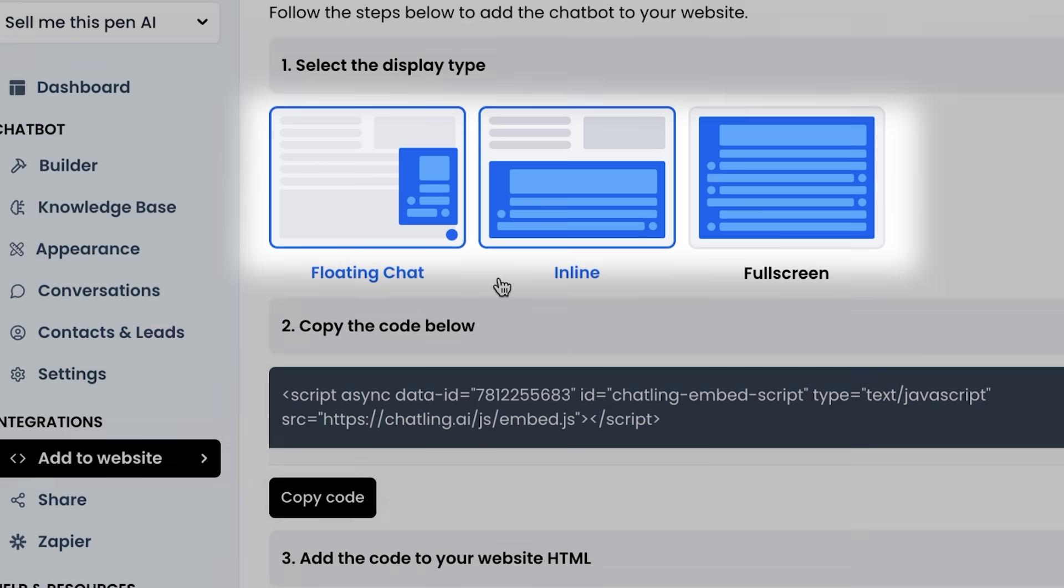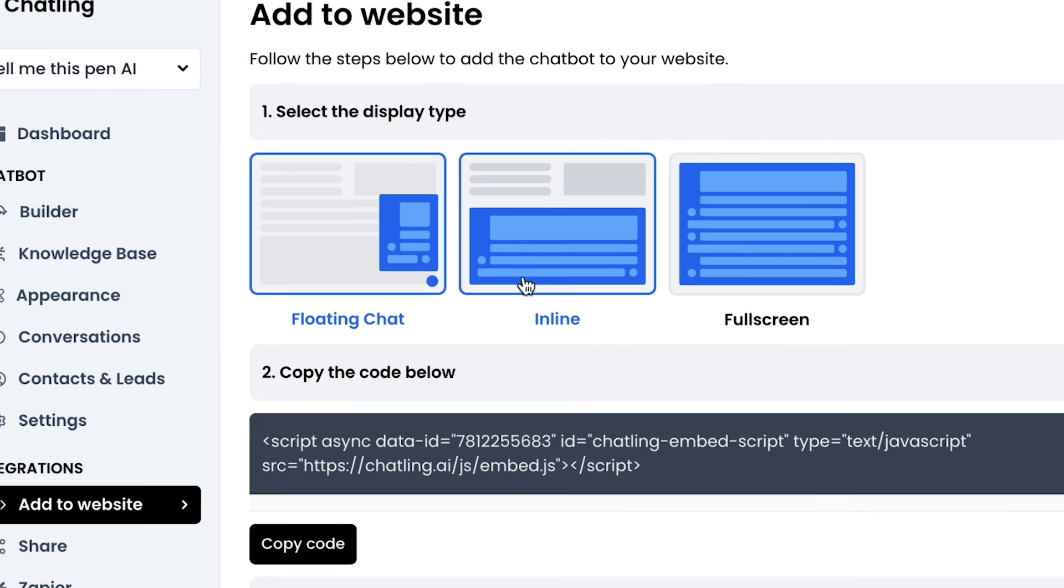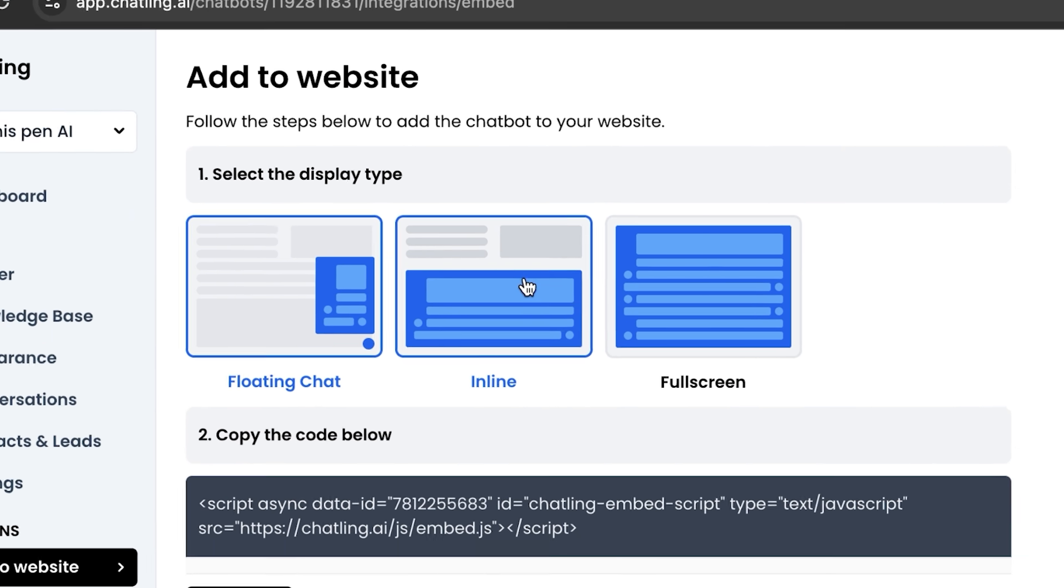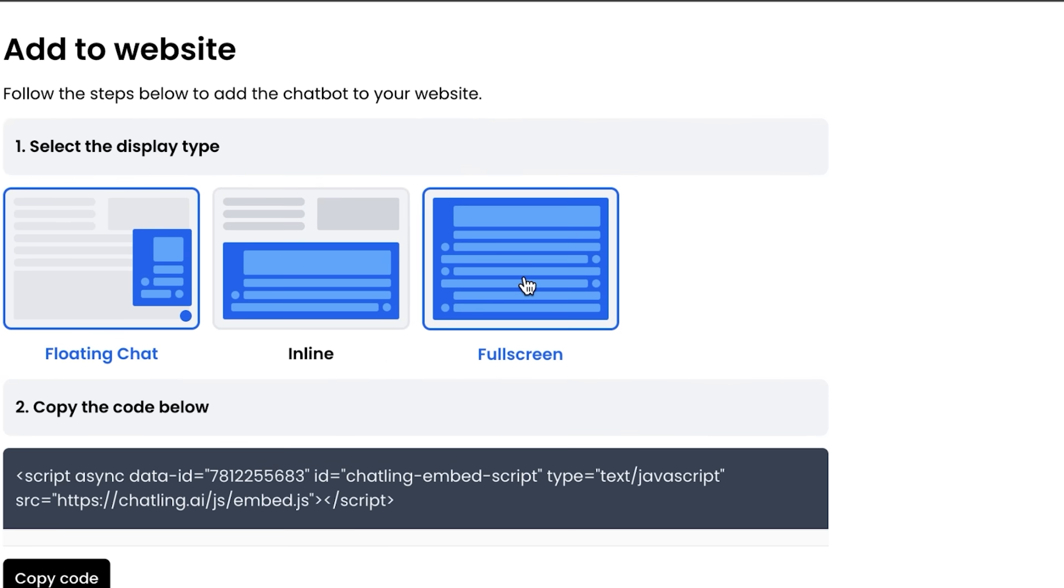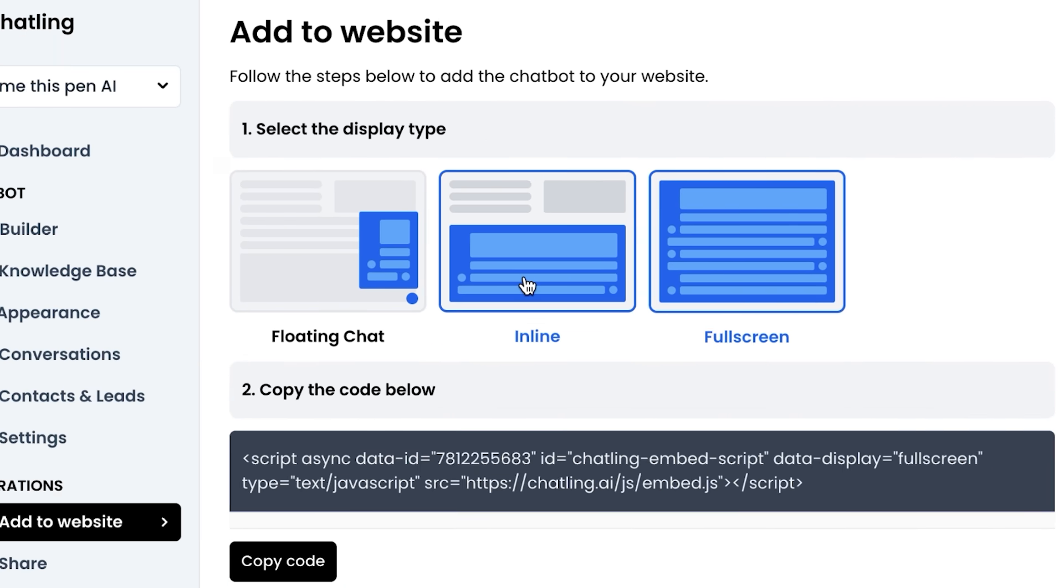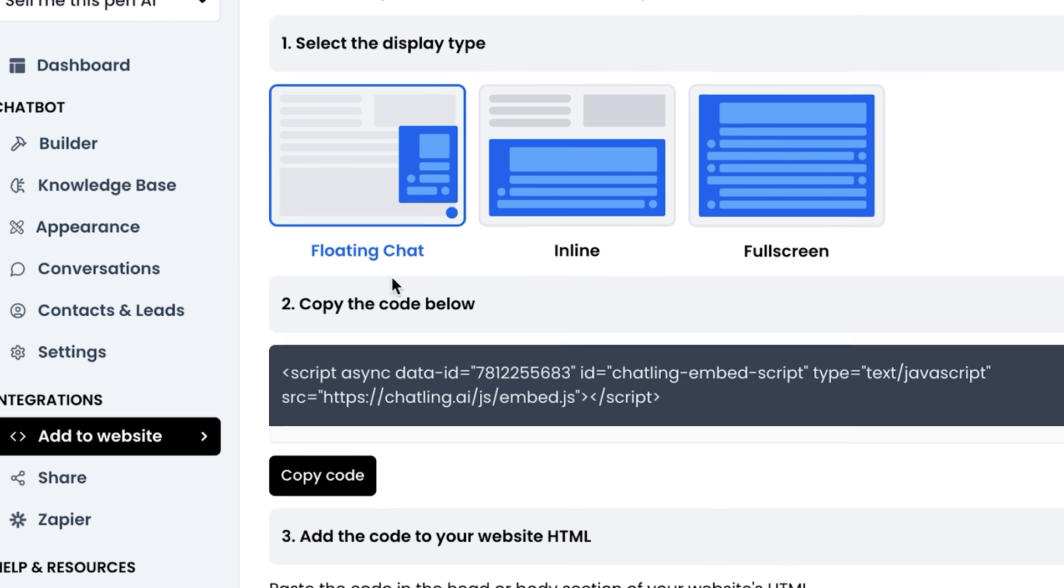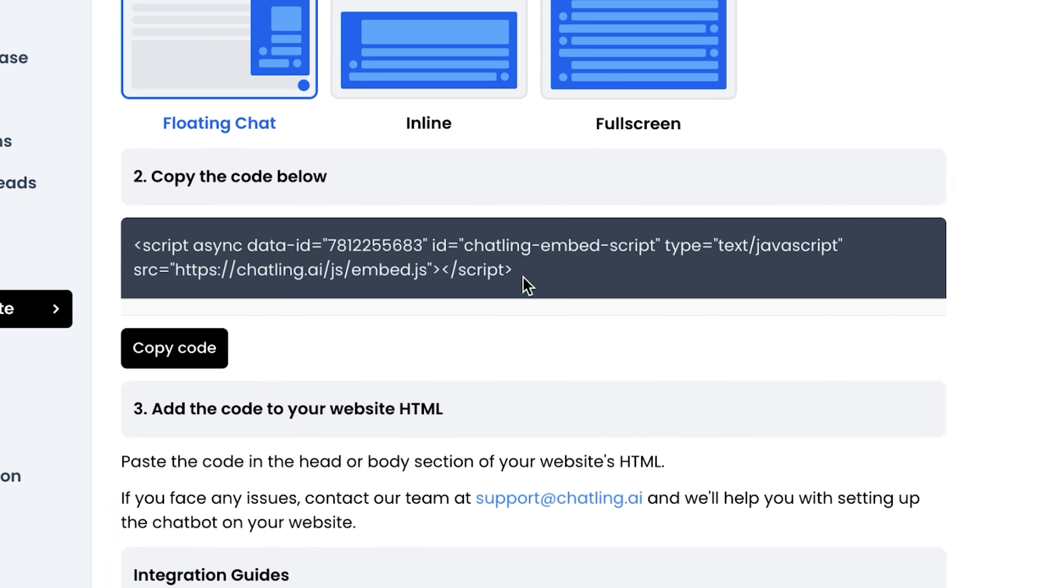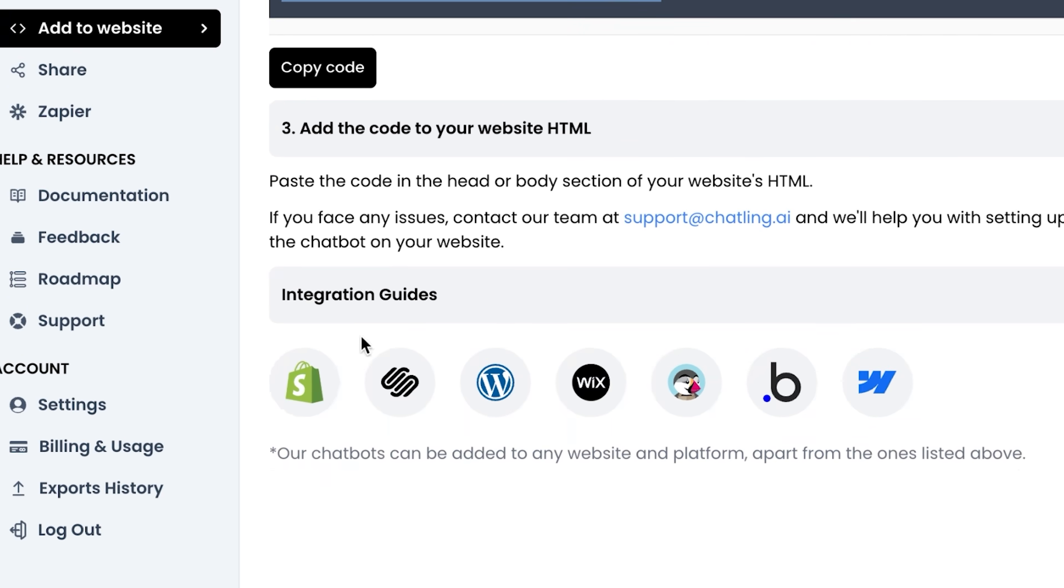They have a couple of different options that you can pick between, like floating chat, inline that will put it inside of your website, or even full screen to give it more attention. So you can click on these and you will see that they have different options. We're going to do the floating chat. And all you need to do is copy this tiny piece of code. You can see it integrates with Shopify, Squarespace,